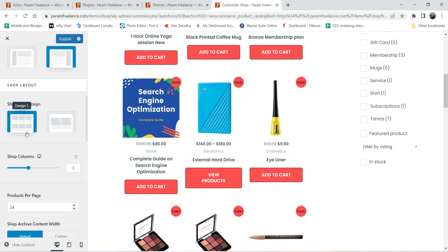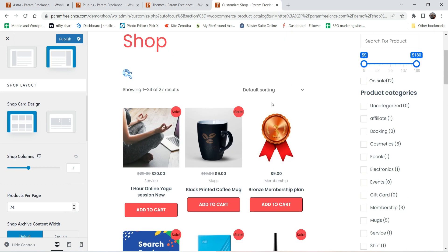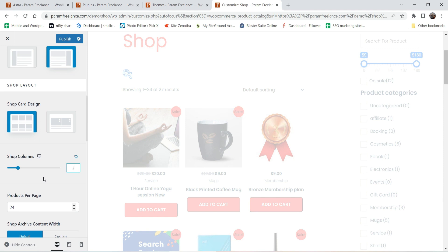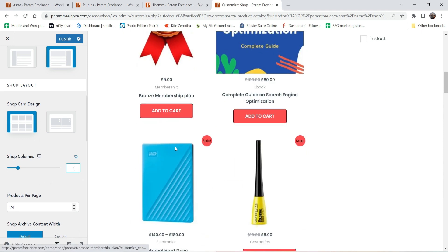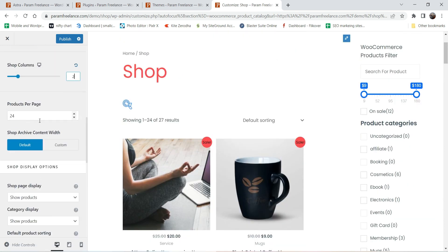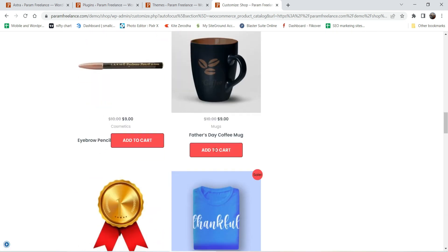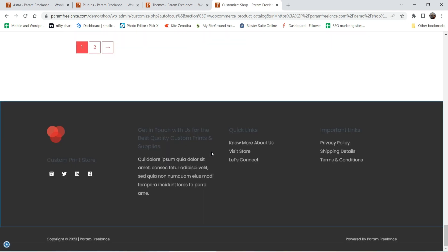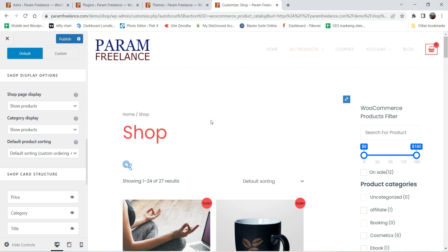Now let's go to the shop layout. You'll see different types of cards. Let me change the shop columns — right now it's using three columns; I'll change it to two so you can see it properly. You'll see all the products displayed in two columns. Products per page is set to 24, so 24 products will show on the shop page, and if you have more it will go to the next page.